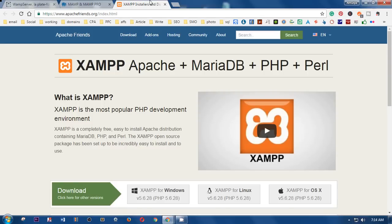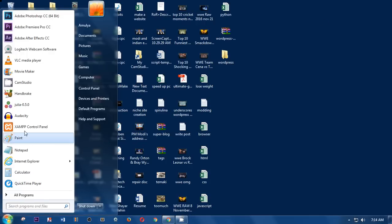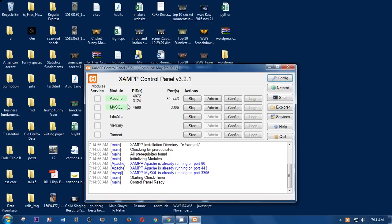For this video tutorial I'm going to use XAMPP, which I already have installed on my Windows. It is also available on Linux and OS X. I assume that you already have one of these servers installed and are running at least Apache and MySQL on your computer.